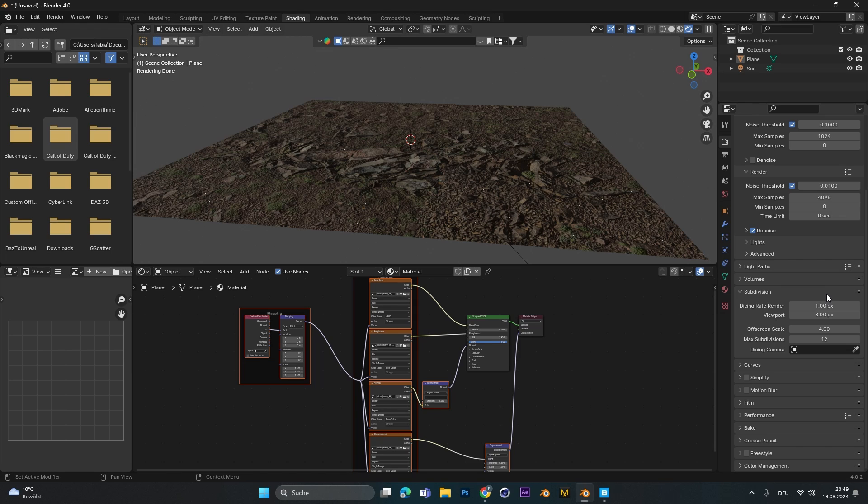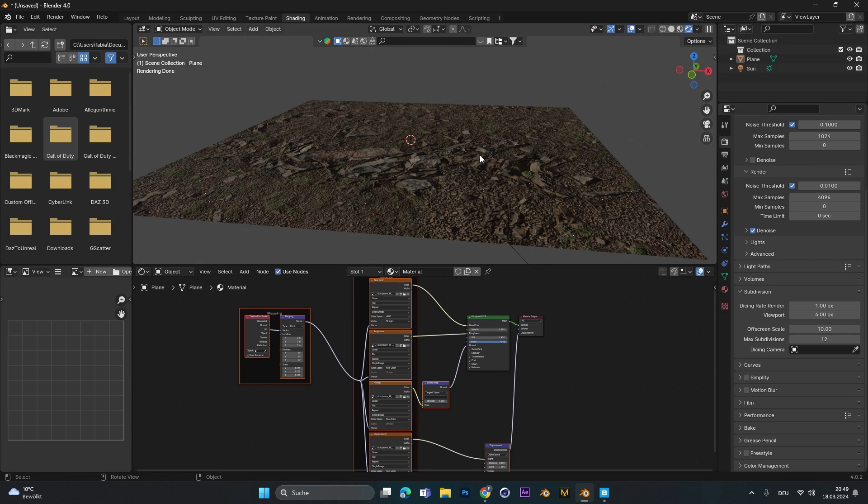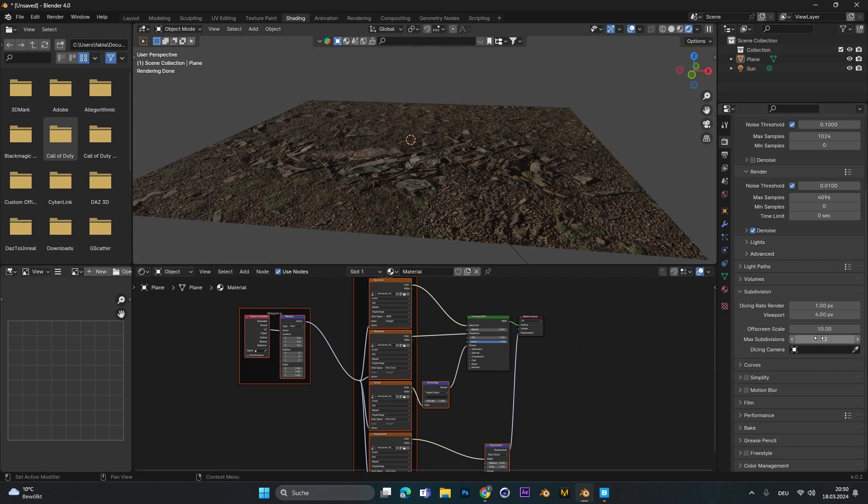The lower the pixels are the more detailed it is. So you can leave it at 1 or up it to 2 for the render. For the viewport we change it to 4. The off-screen scale we can set to 10. This just means stuff outside of our viewport won't be rendered super detailed so our PC can handle it better. The max subdivision you can leave at 12. I will up it to 16.